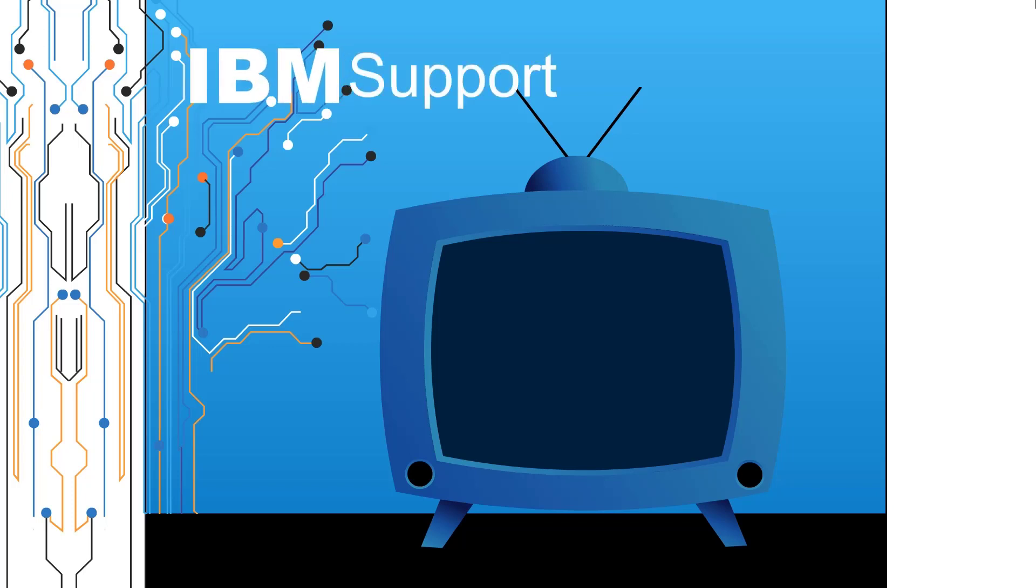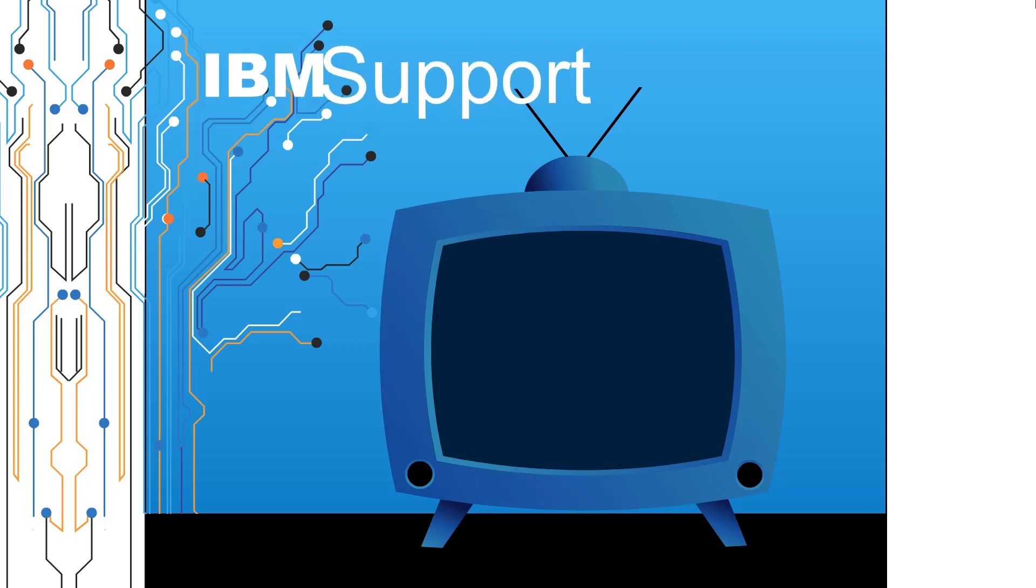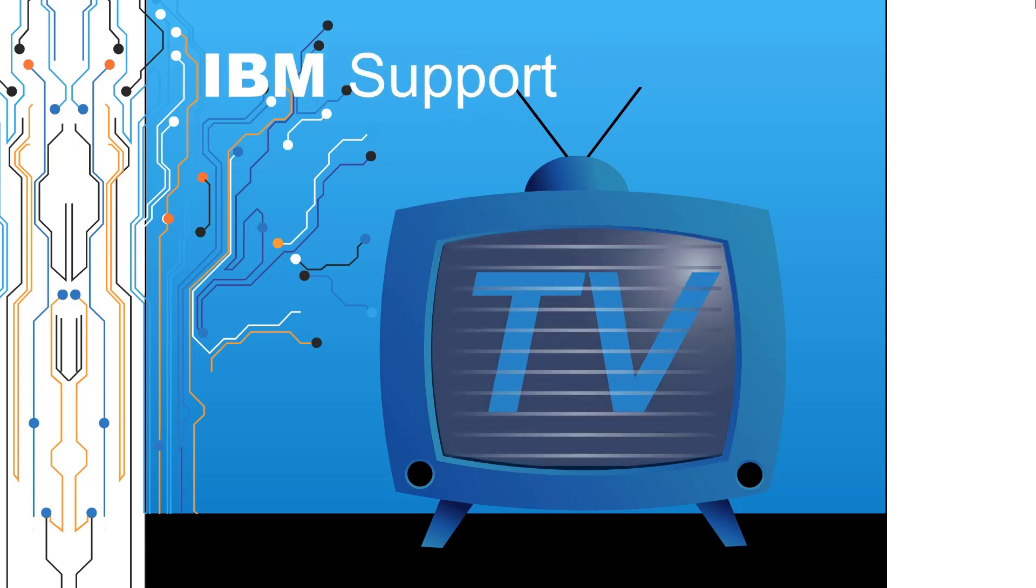Welcome to IBM Support TV, where we answer questions and share technical support information, hints and tips on IBM products.